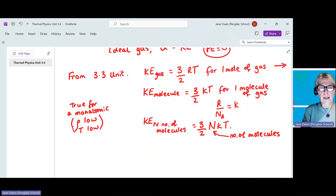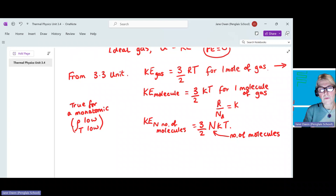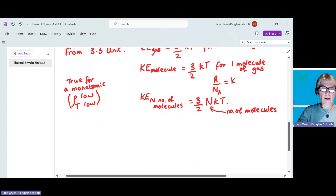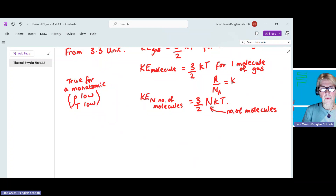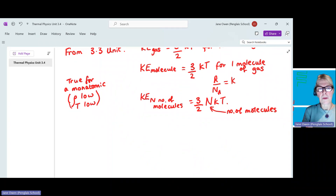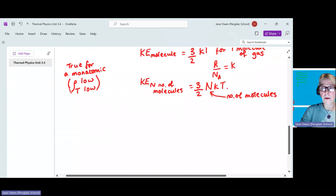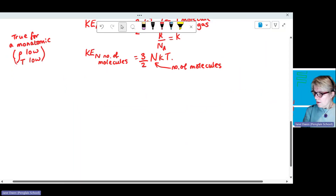We're looking at an ideal gas. If it veers away from an ideal gas, then there will be factors involved, like the volume is not negligible or there could be intermolecular forces. So we are assuming the gas we are talking about is an ideal gas.